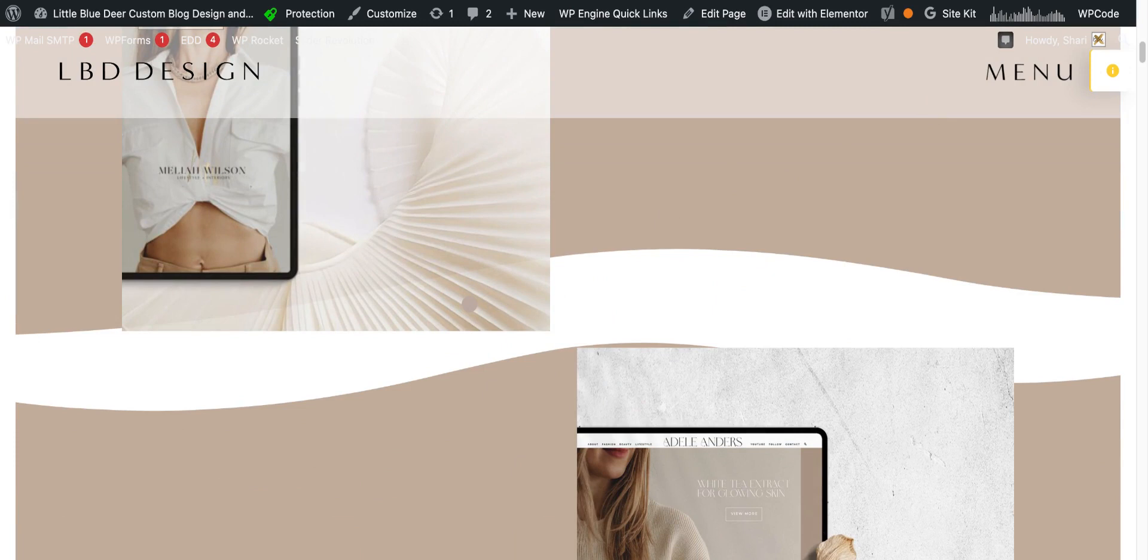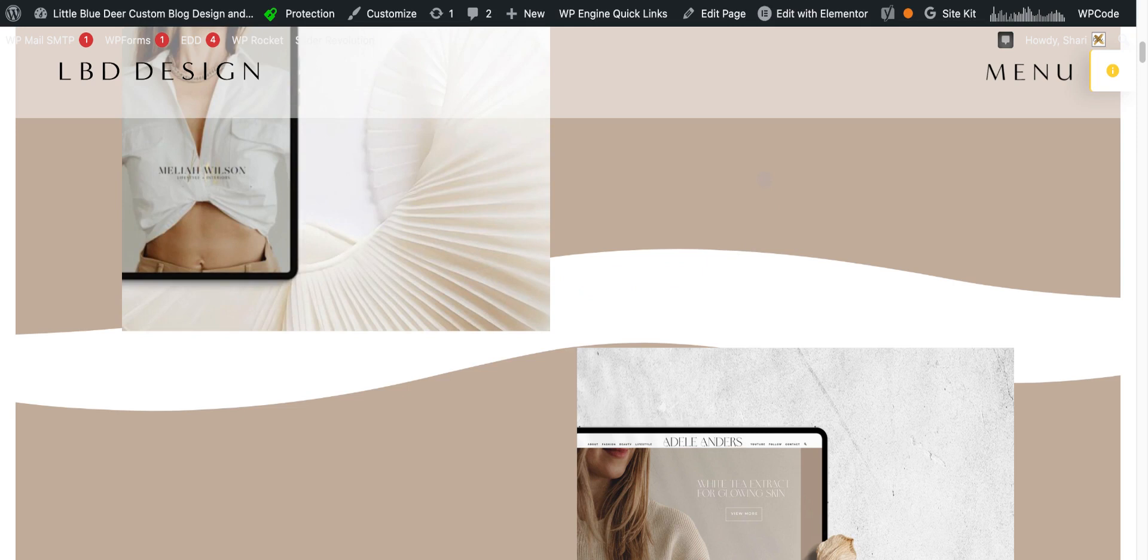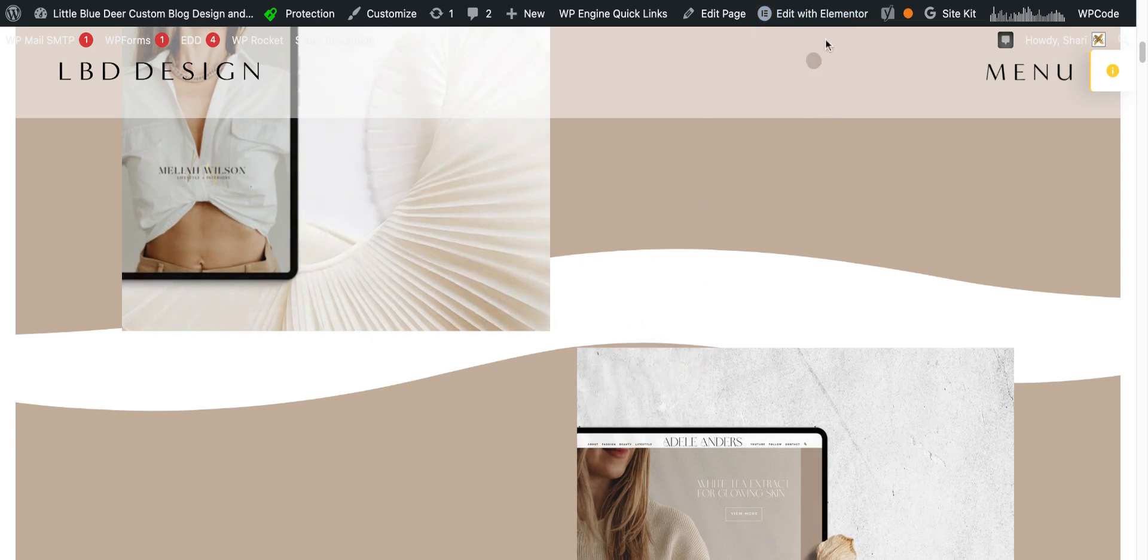So what we're going to do is go to, and this assumes that you have Elementor Pro. You can get it, I think it's about $59 a year, and it's a very nice and fun creative page builder. We're going to go to the page that we want to add this shape divider to and click on Edit with Elementor.